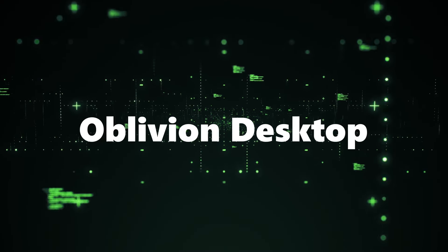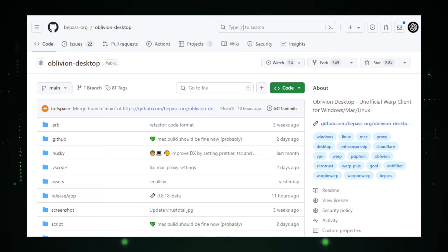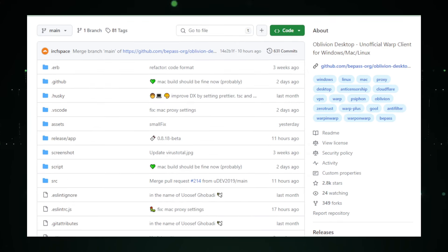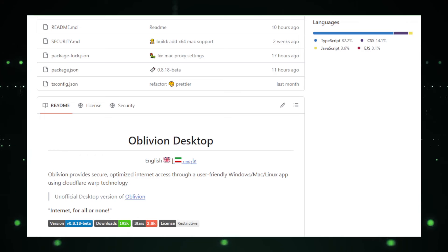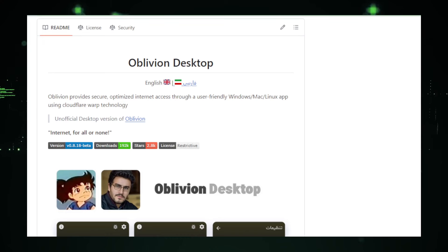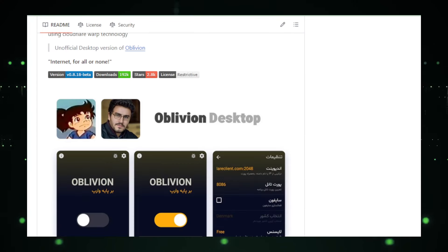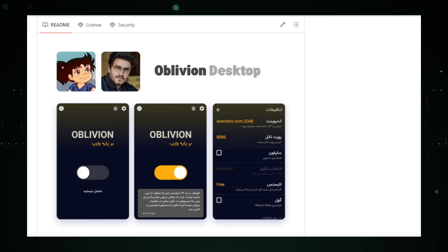Project number nine: Oblivion Desktop — your gateway to a secure and private web experience, an unofficial Warp client. Oblivion Desktop, a project by BPAS.org on GitHub, offers an unofficial client for Warp, a service by Cloudflare that focuses on privacy and security while browsing the web. Warp enhances your online experience in two key ways: it can optimize your internet connection for faster loading times, and it enhances security by encrypting your internet traffic. As an open-source project, Oblivion Desktop provides transparency — anyone can inspect the code.